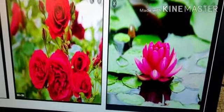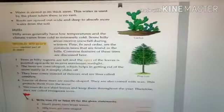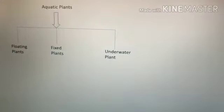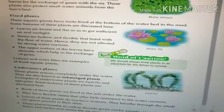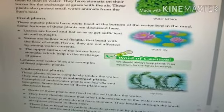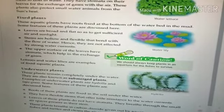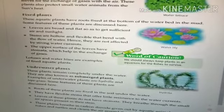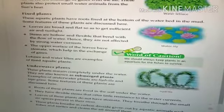Lotus plants and water lilies are examples of fixed plants. Their special features are: they have broad leaves which allow them to get sufficient air and sunlight; their stems are hollow and flexible, bending with the flow of water; and the upper surface of their leaves have stomata which help in the exchange of gases.